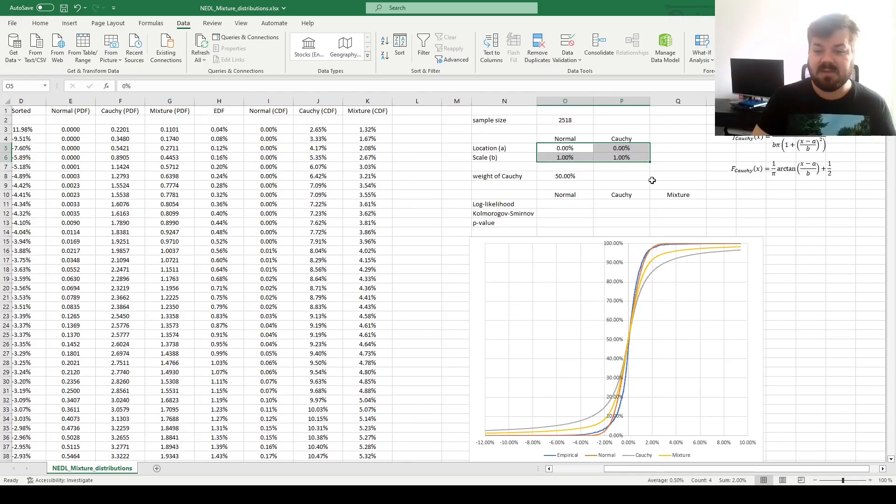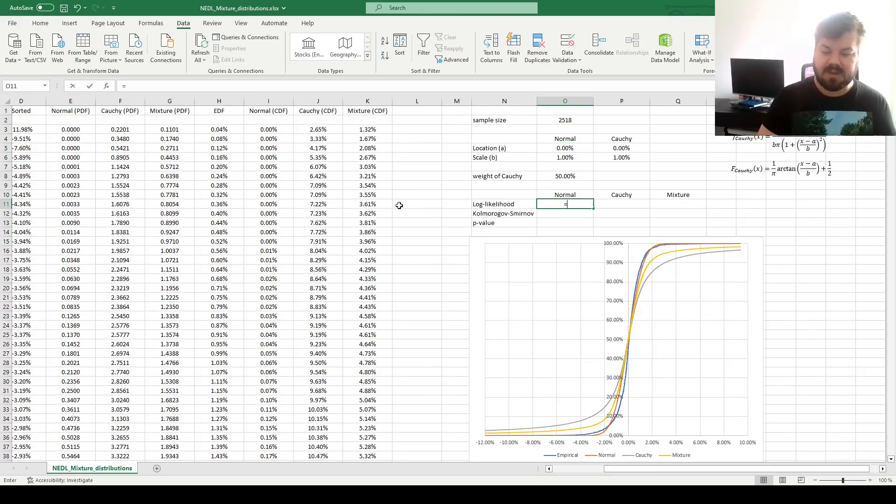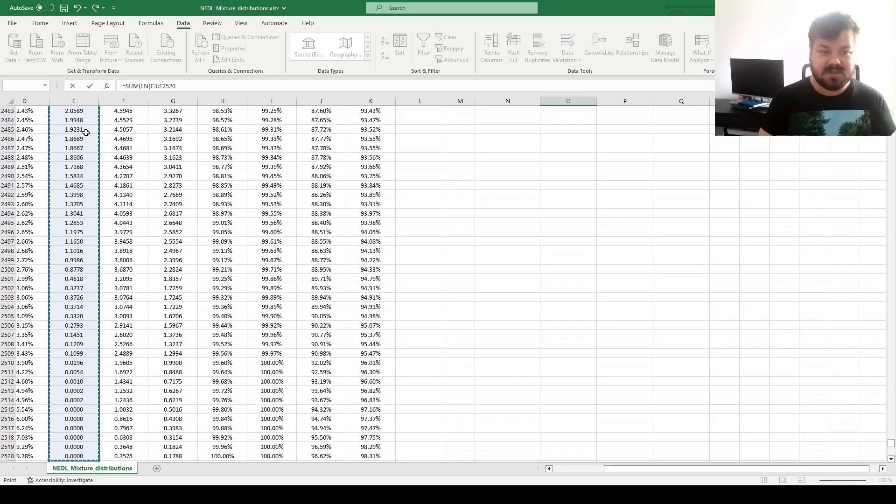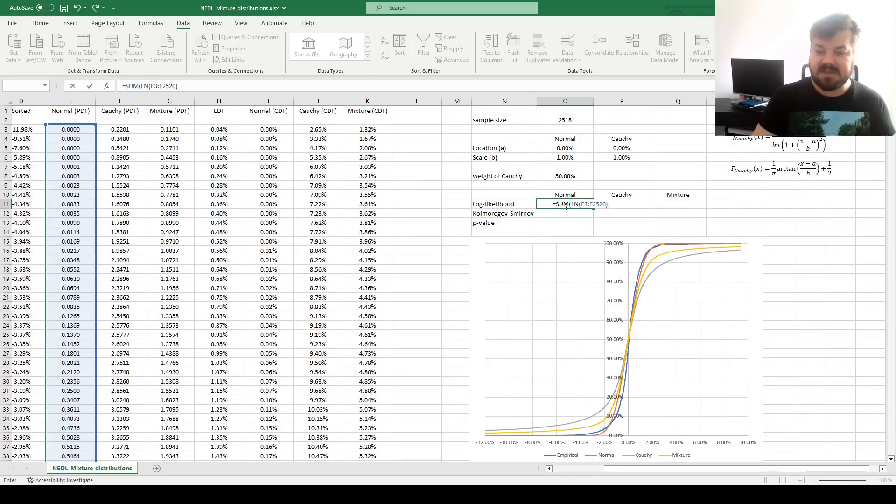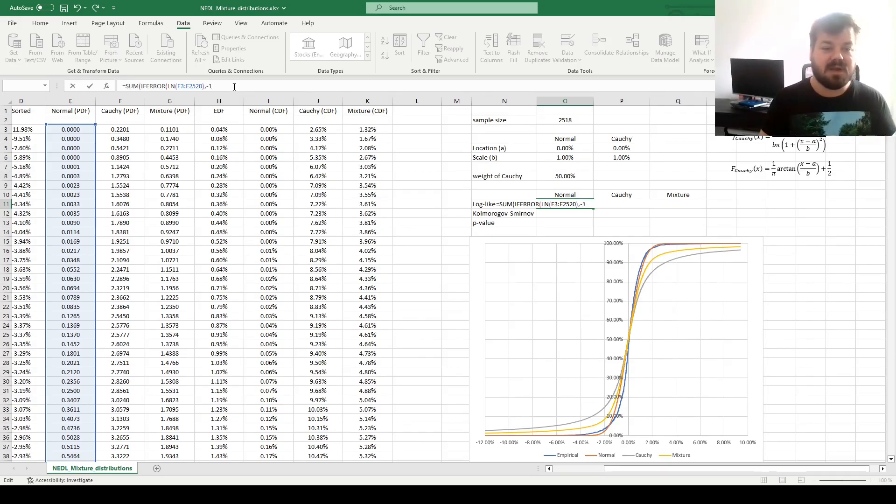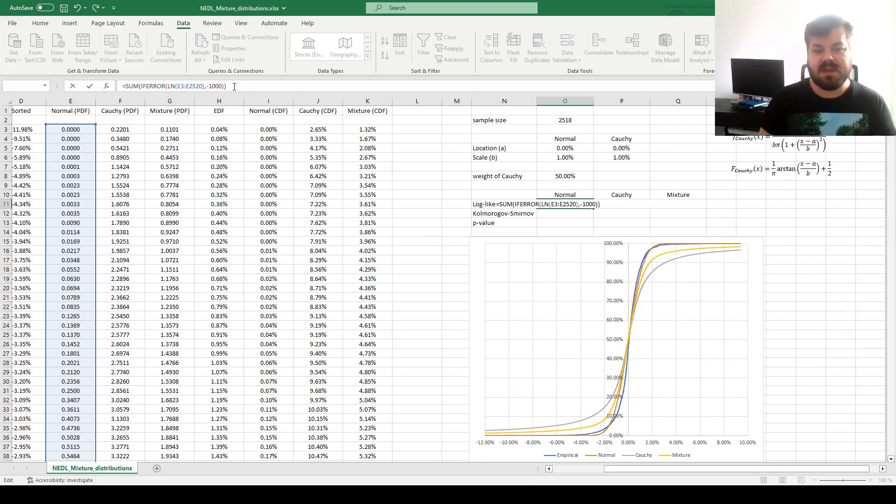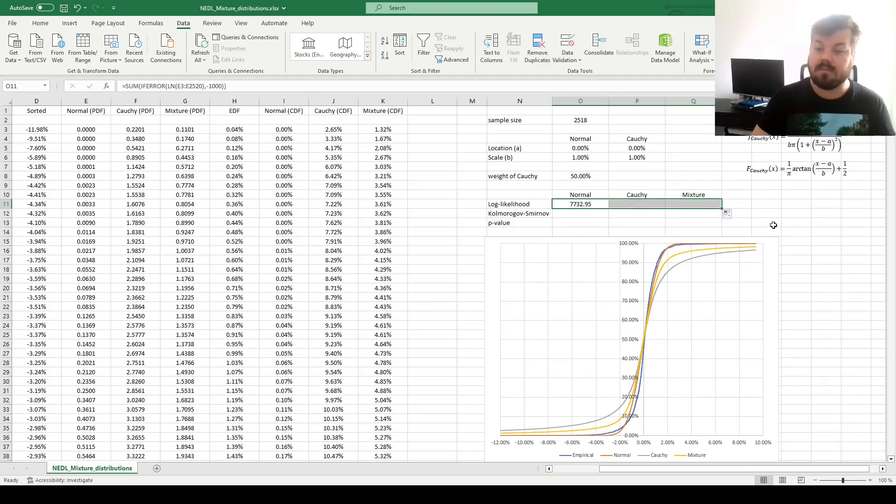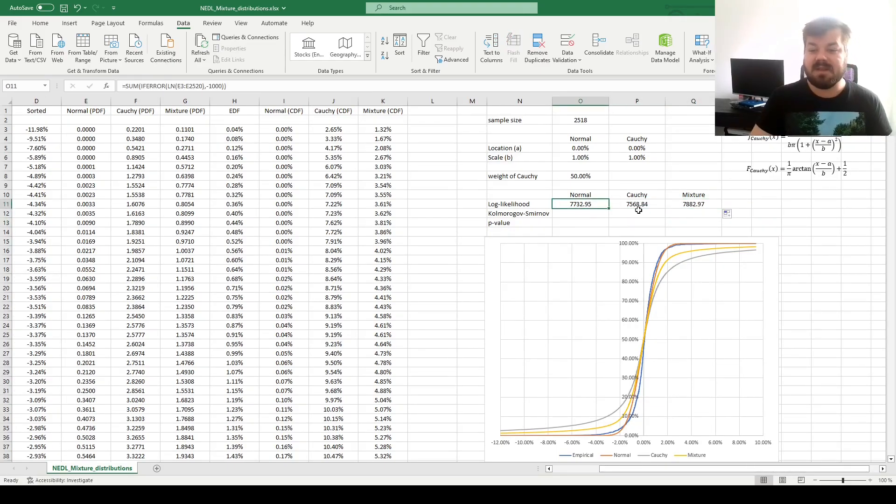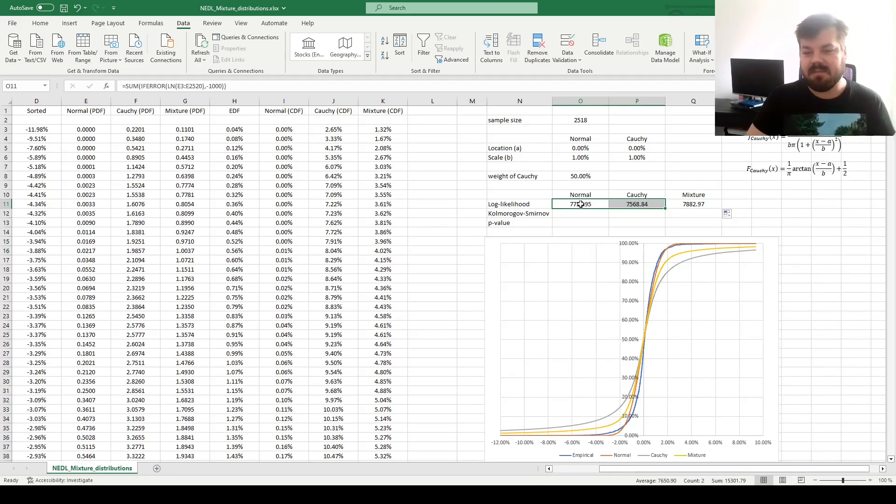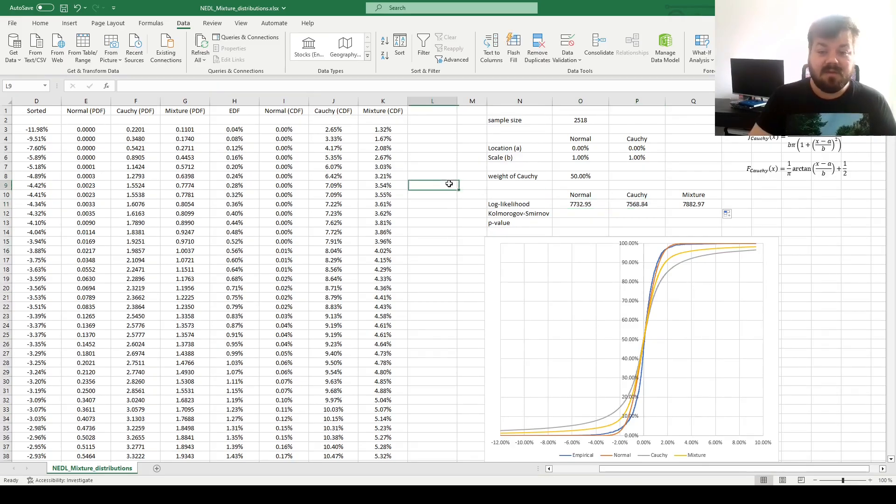Let's start with optimizing the normal distribution. For that, we need to calculate the log likelihood, that would be the sum of natural logarithms of normal probability densities. However, to make our optimization smoother, let's input the if error function on top of the log, and if the value is too small, we'll just return minus 1000. A very common way of avoiding errors in your solver optimization. And now we can just drag it across to get log likelihoods for all three of our probability density functions. We see that the log likelihood of the normal Cauchy mixture is higher than log likelihoods of individual distributions. Will it stay the same after we perform the optimization? Let's see.